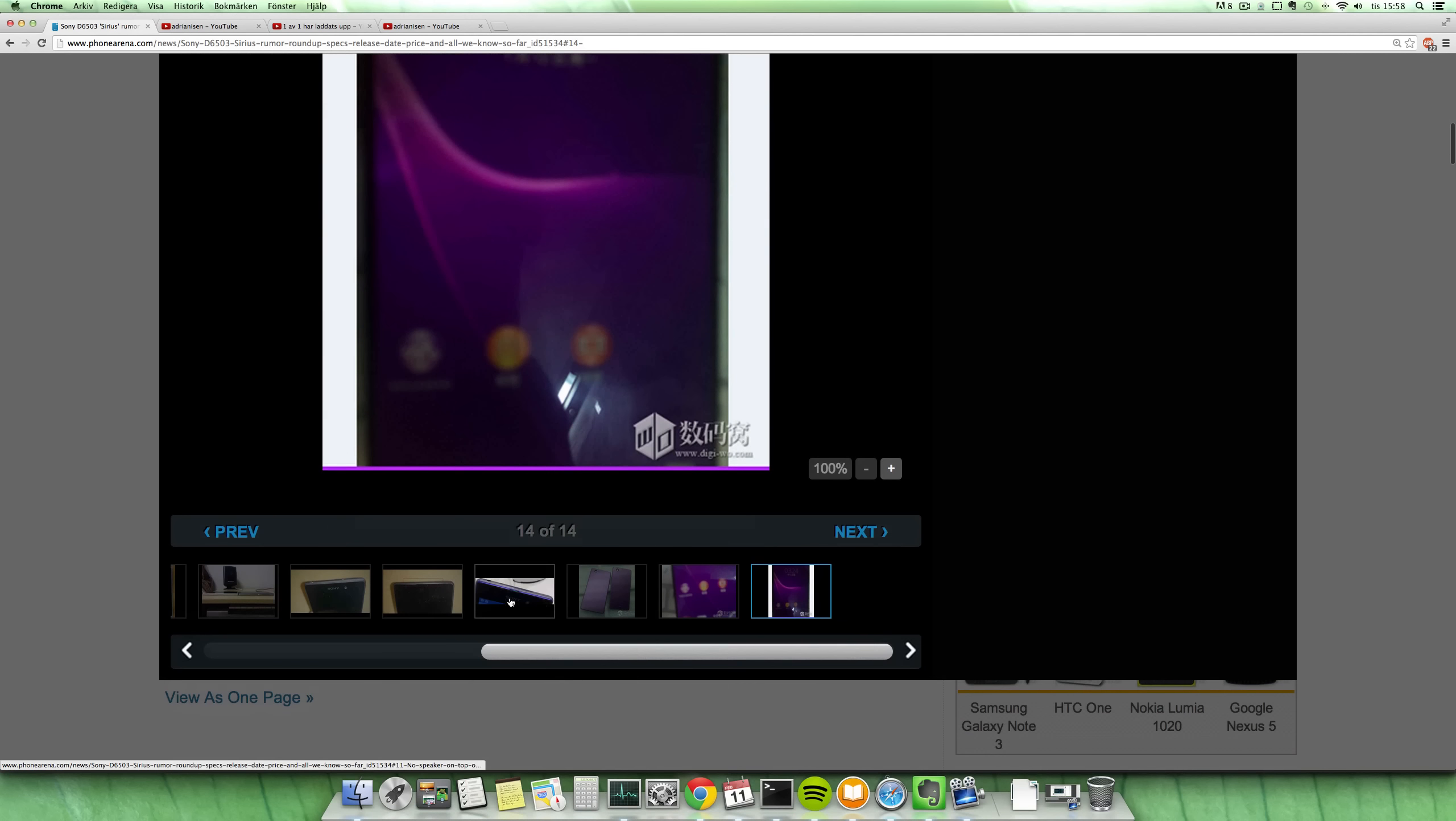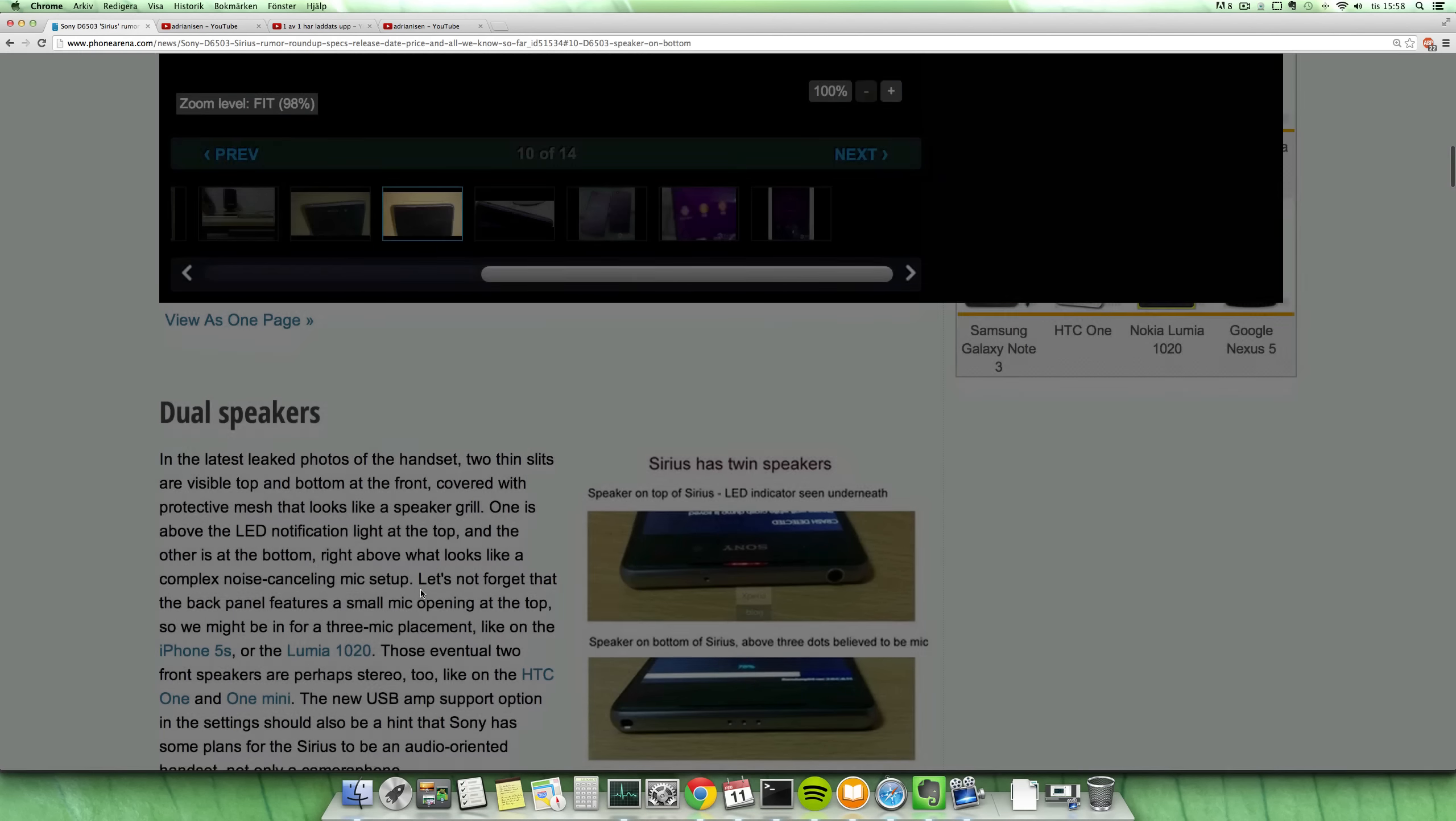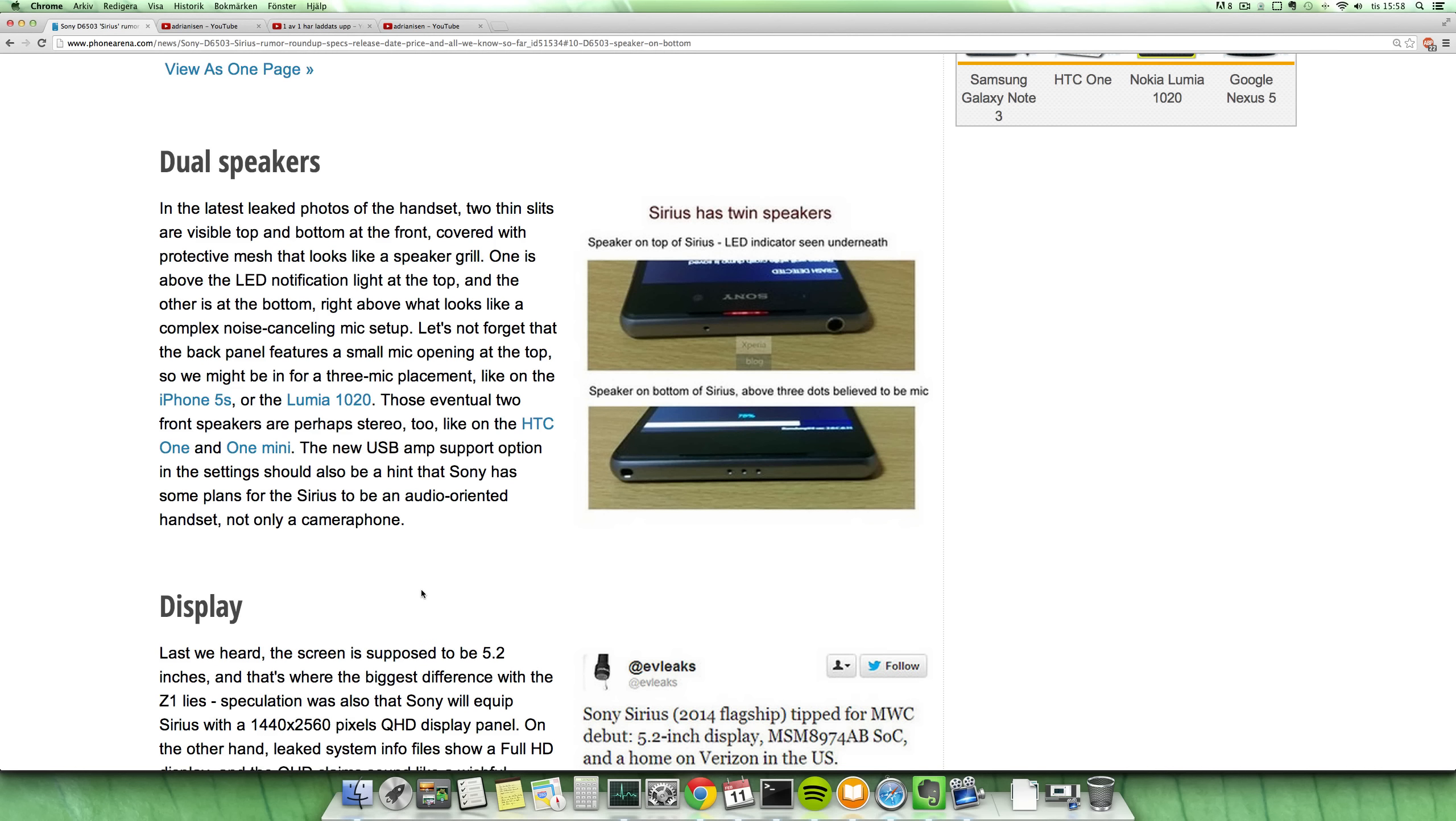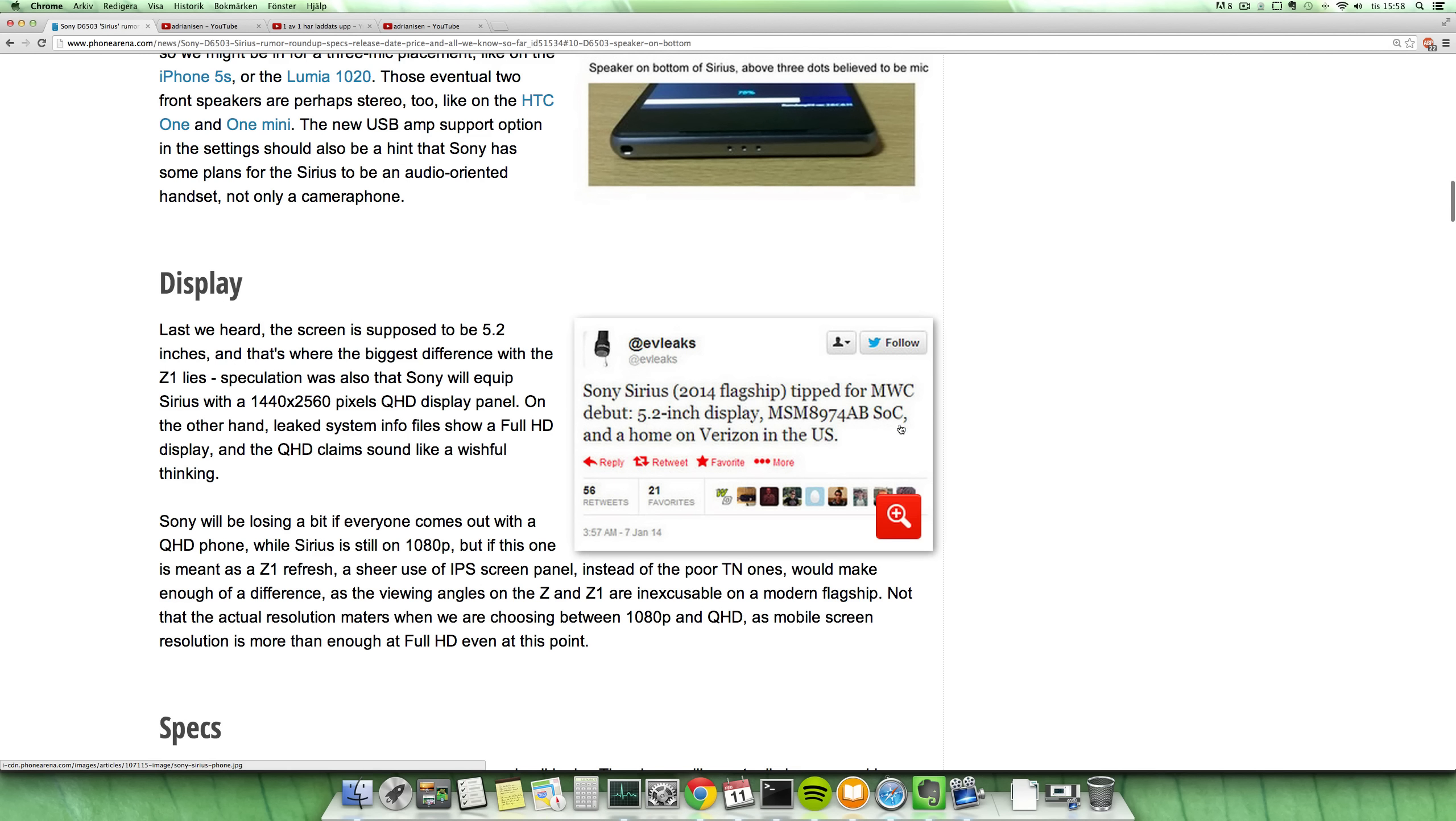And then we also might see, as Phone Arena is saying here on this page for the Sony Xperia, that we might see a bigger display because the bezels could be a little bit thinner, so maybe a five point two inch display. That was also something that Evleaks pointed out.